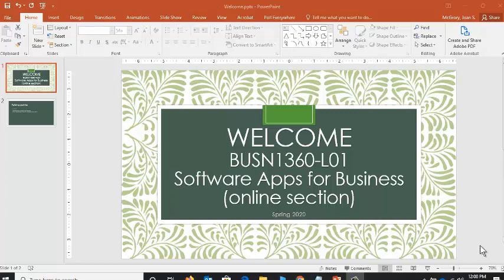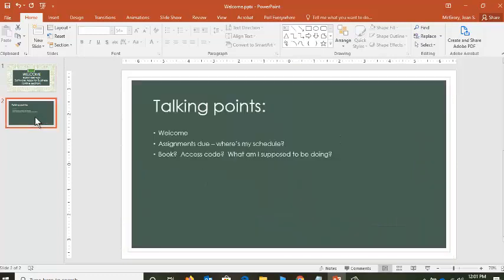Greetings and welcome to BUSN 1360, the online section of Software Applications for Business. Welcome, I'm Dr. McGrory and I'm going to be your instructor in this new year, happy new year, in this new decade, in this new semester and in this new course. Wow, that's a lot of new, right?